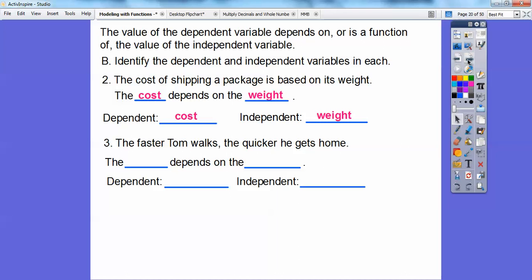The faster Tom walks, the quicker he gets home. So the time depends on how fast he walks, or his speed. The dependent variable is the time and the independent variable is the speed. This one depends on that one — that's how I think about which is dependent and which is independent.